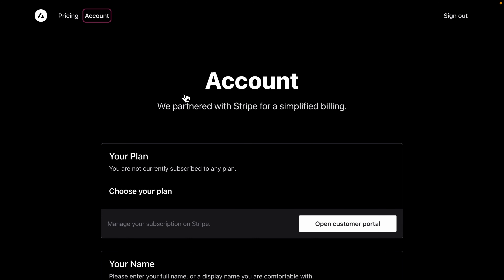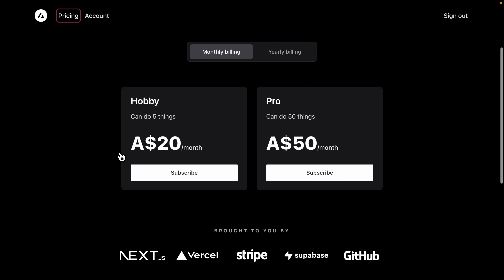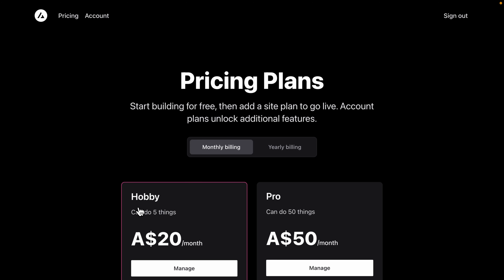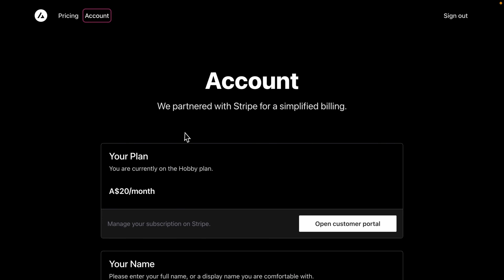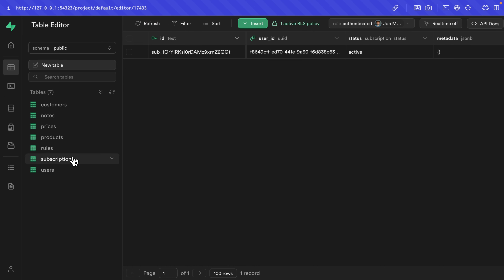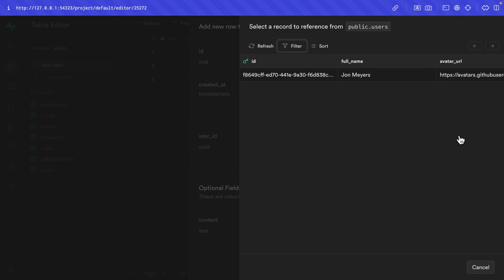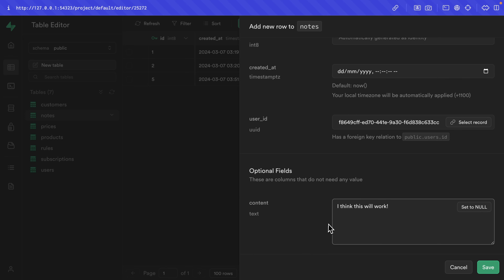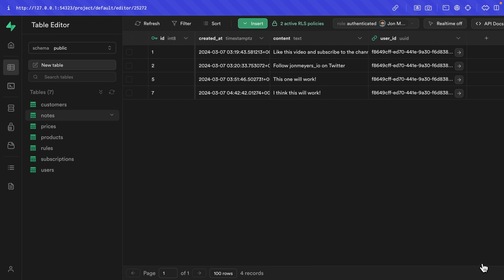Back over in our Next.js app, we can go over to pricing and subscribe to the hobby plan, which takes us through the Stripe checkout page using those fake credentials. Now we can see our ring around the hobby plan. Under account, we can see we're on the hobby plan at $20 a month. Back over in the Supabase studio under subscriptions, we can see our new subscription for our John user and the status is currently active. So we should now be able to insert a new note. Let's select John and the content 'I think this will work!' — and we can see that one has been correctly inserted into our notes table.